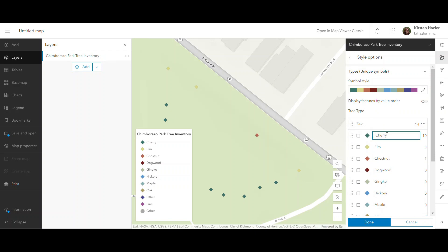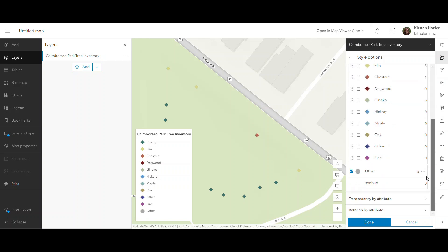I could also change the labels if I wanted to for some reason. I don't want to here, but I could. And I'm just going to say this is done.